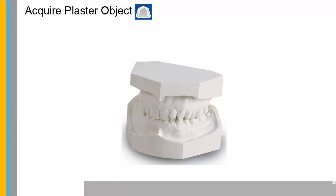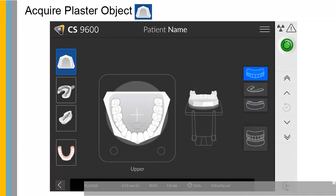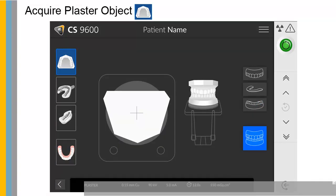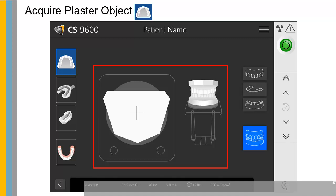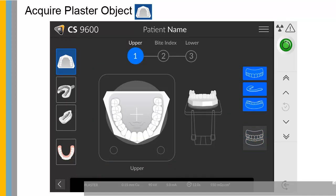To acquire a plaster object, click to launch the plaster object acquisition. Select lower jaw, upper jaw, or full jaw mode. See the on-screen illustration on how to position the lower jaw, upper jaw, or full jaw plaster at the center of the black foam.